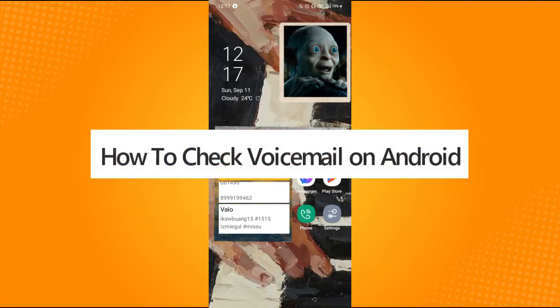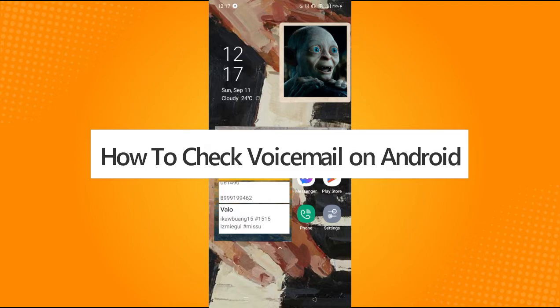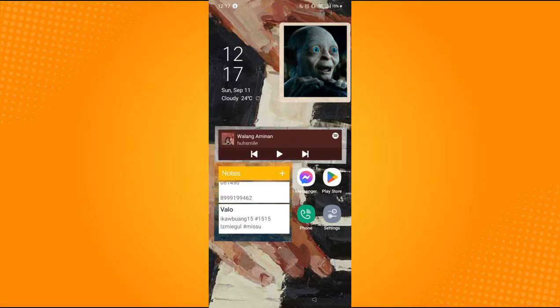How to check voicemail on Android. Hi, for today we are back again with our quick and easy video tutorial on how to check voicemail on Android. So with no further ado, let's get into this.